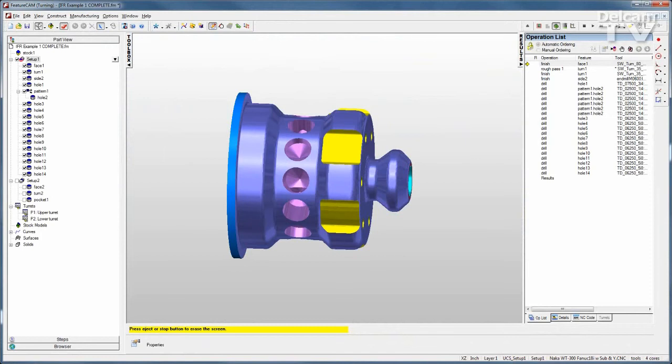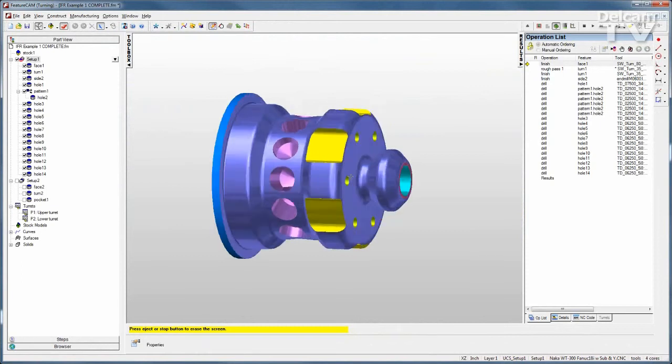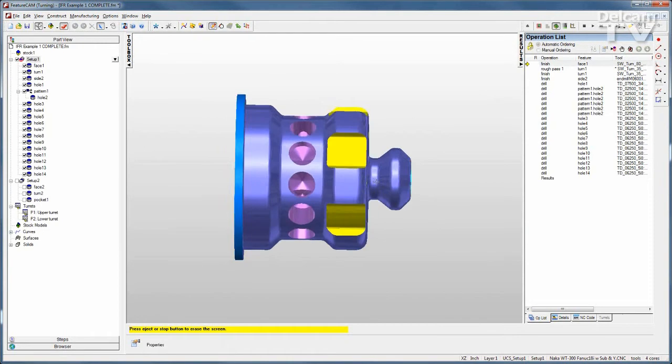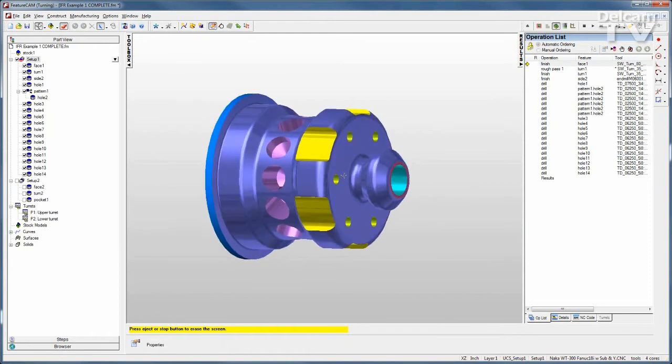One feature of Advanced Turn Mill is the capability to program multiple turret lathes. So I have a part like this with some turning and some milling, and I have a multiple turret lathe that I'm using.